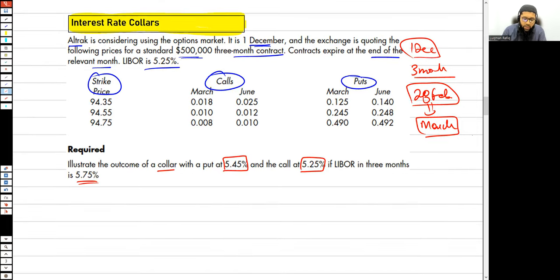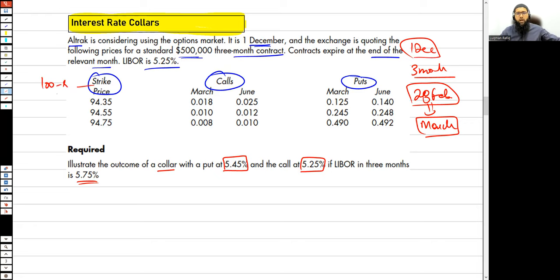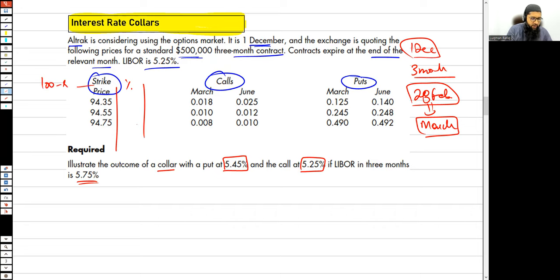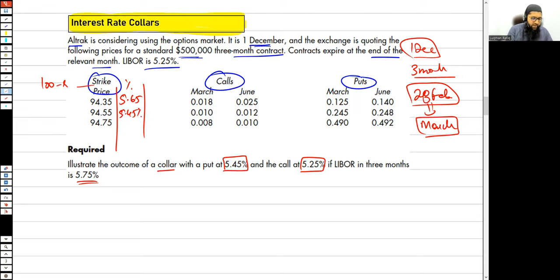The strike prices are quoted as interest rate futures: 100 minus r. Converting them: 100 minus 94.35 gives 5.65 percent; 100 minus 94.55 gives 5.45 percent; 100 minus 94.75 gives 5.25 percent.